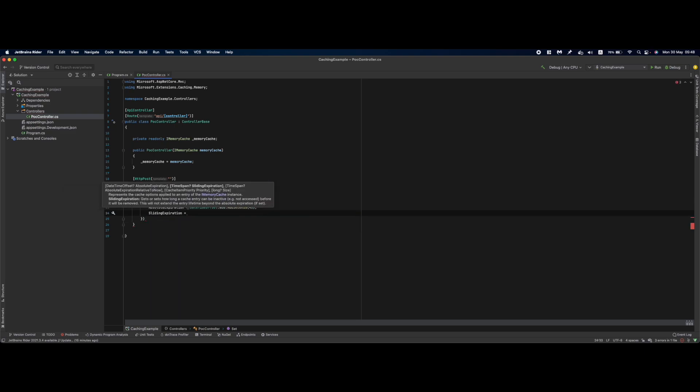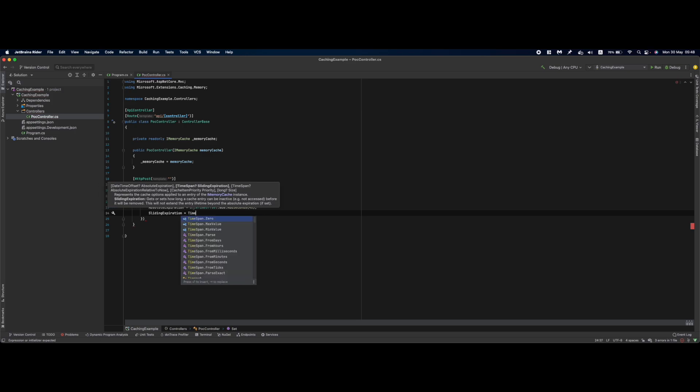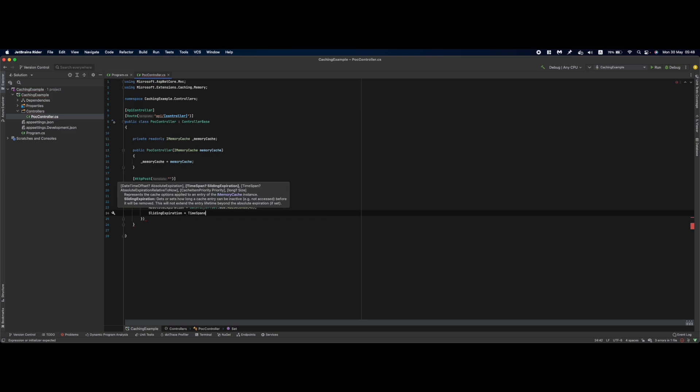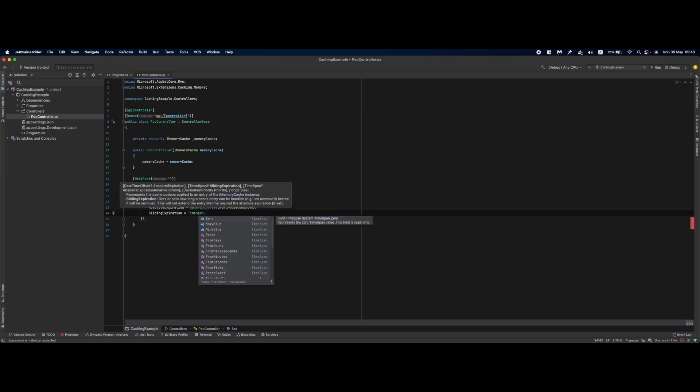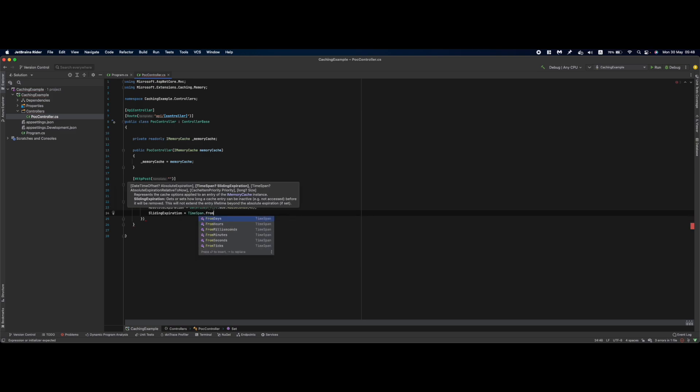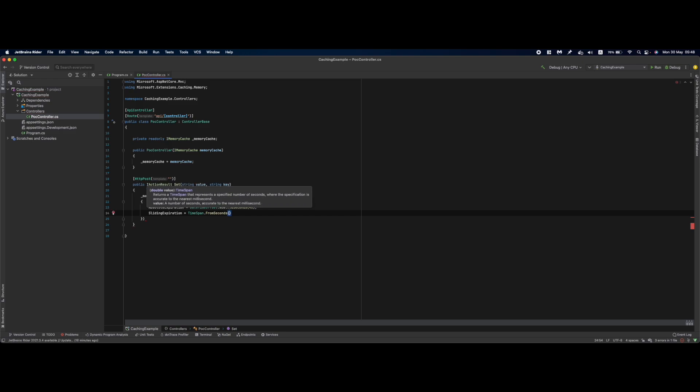What is sliding expiration? It's a specific timespan within which the cache will expire if not used by anyone. I'll set this to TimeSpan.FromSeconds(10). So basically if the cache is not requested for more than 10 seconds, it will expire.